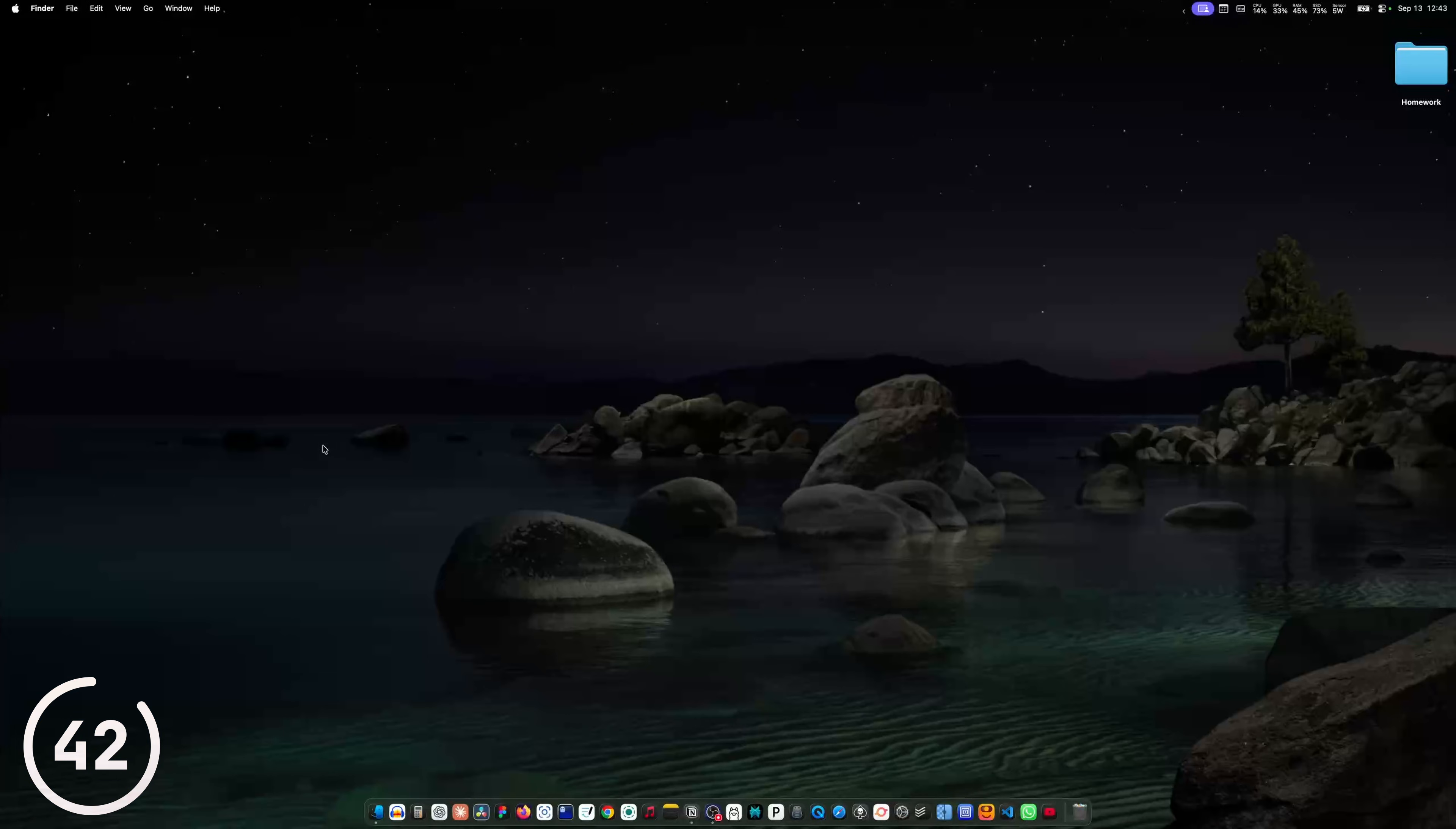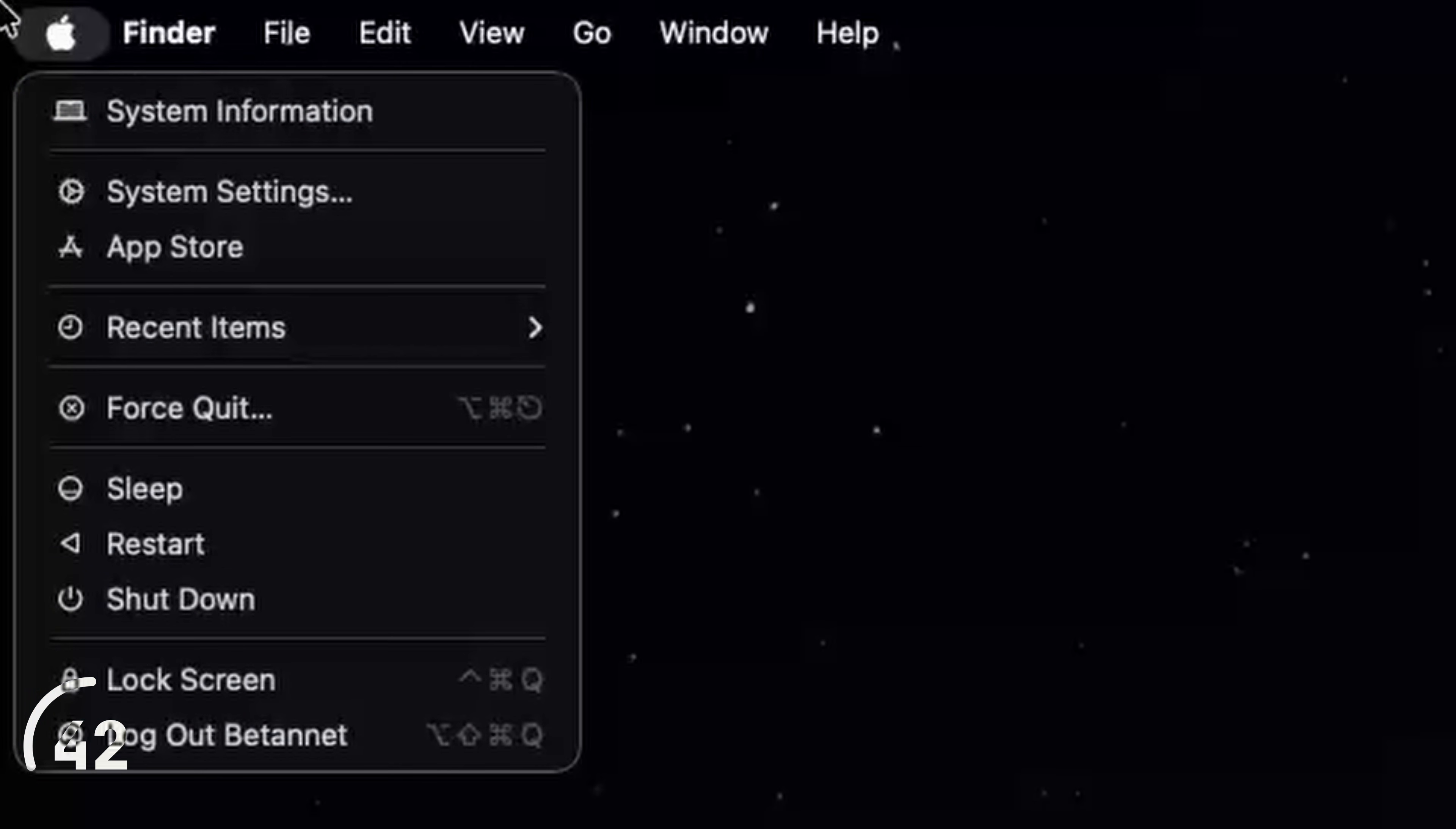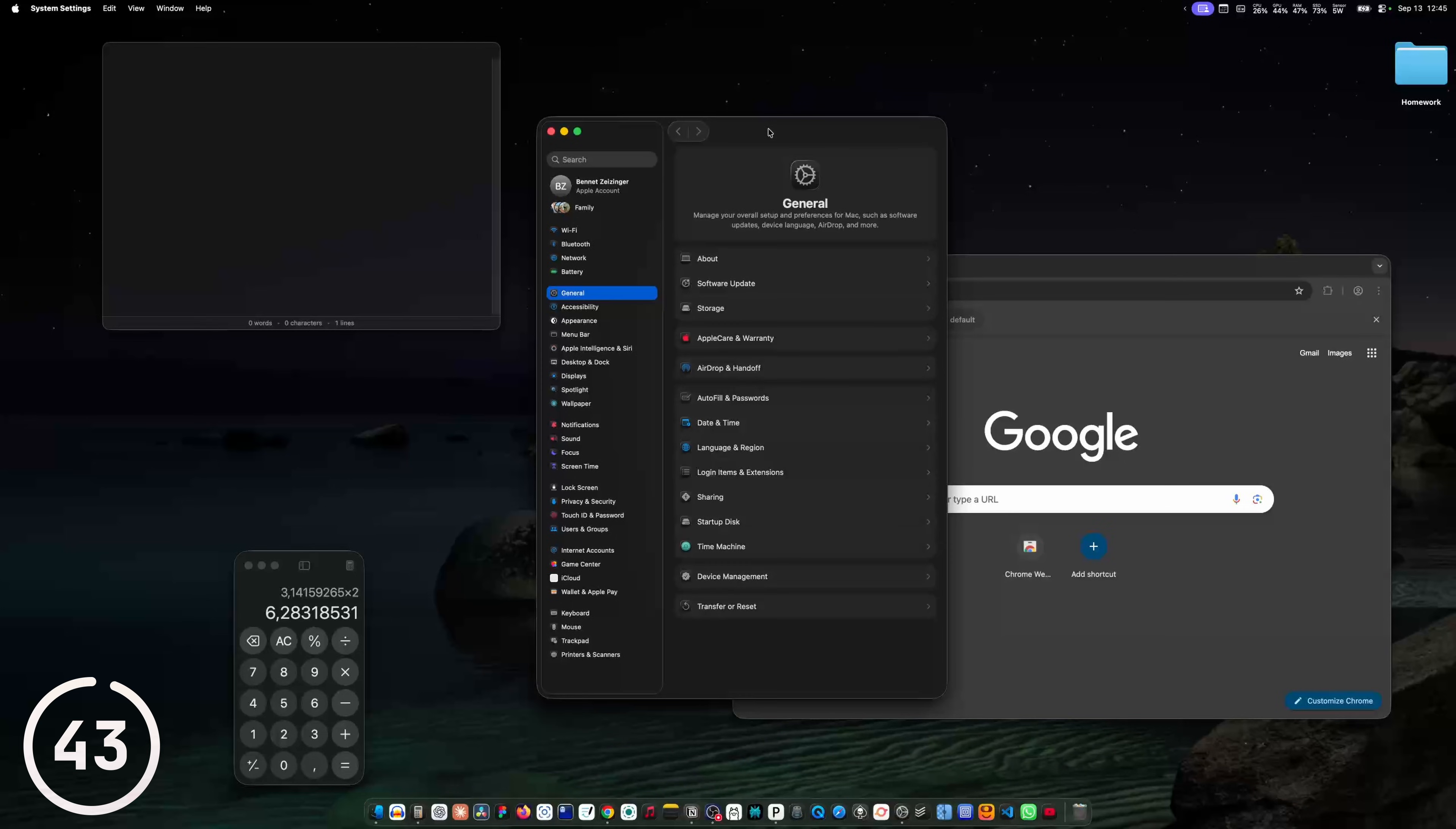And often when you're in a right click menu or in any menu actually, for example this Apple menu, you can hold the option key to get other or more advanced options.